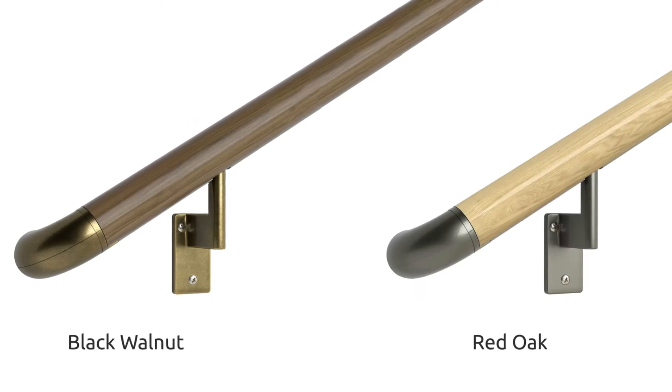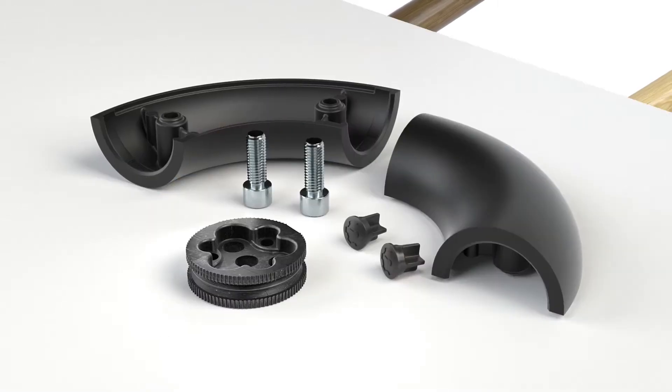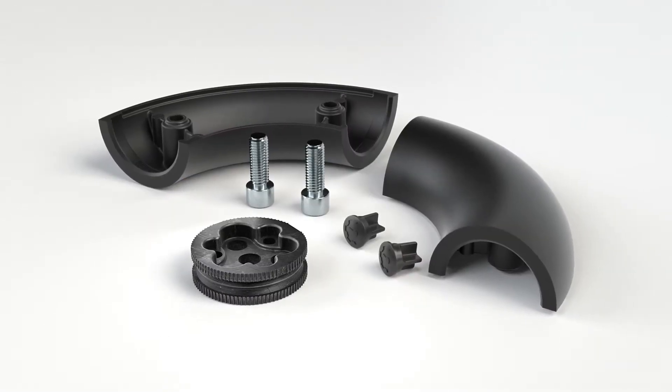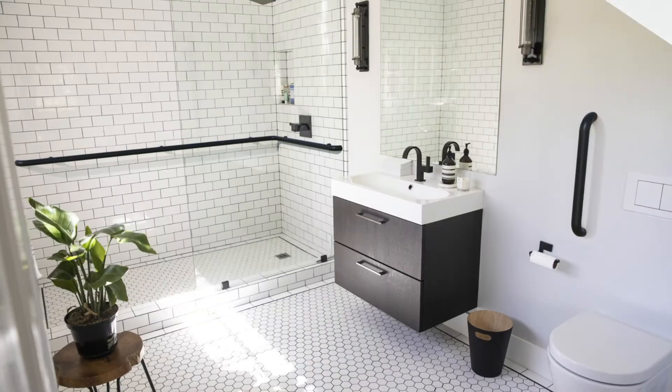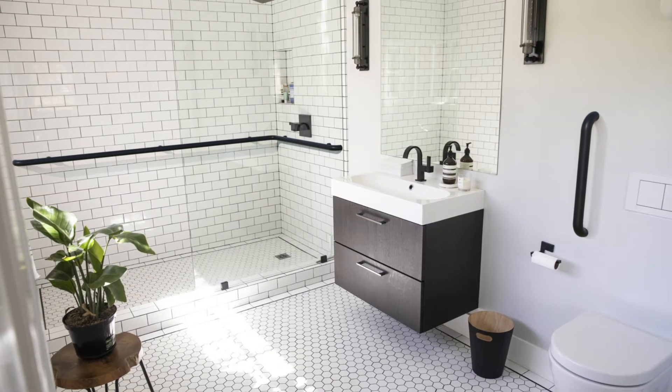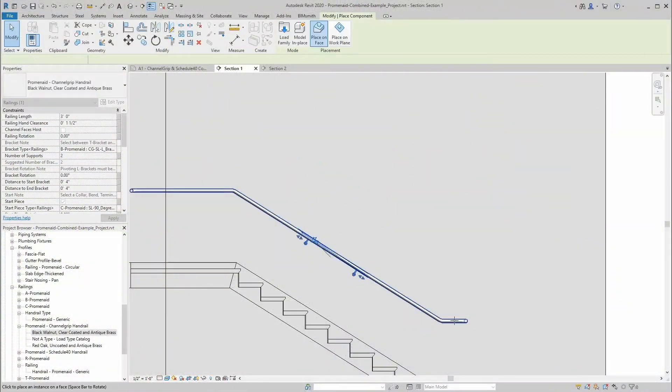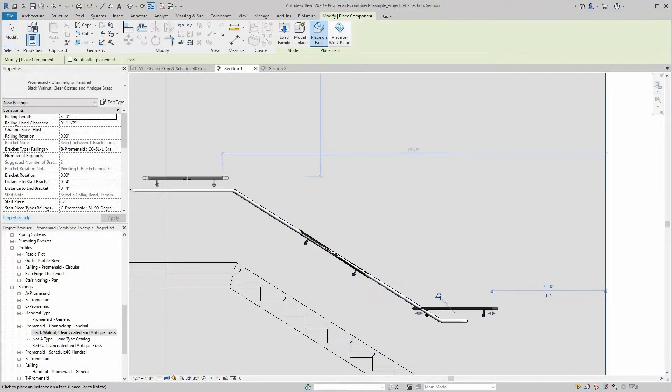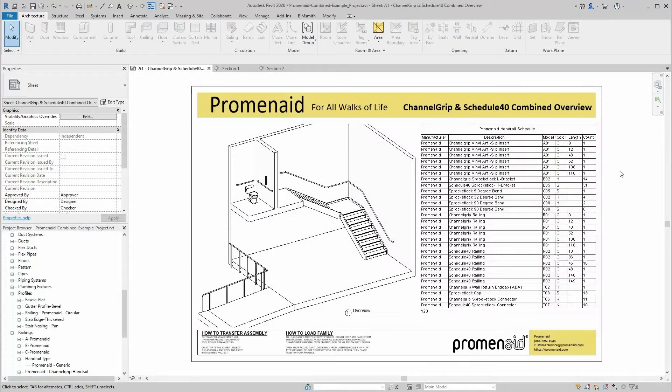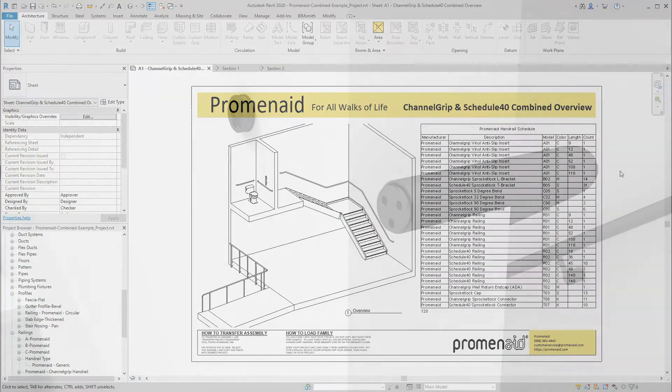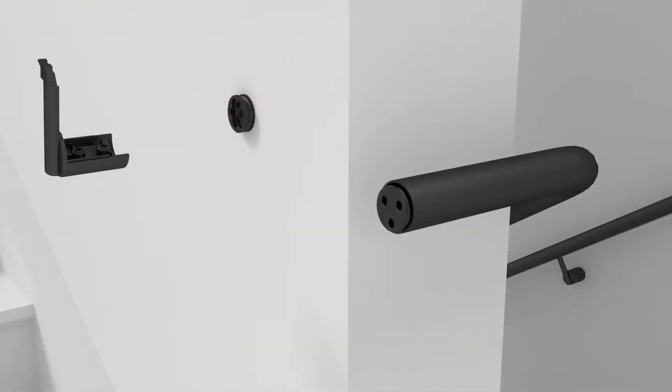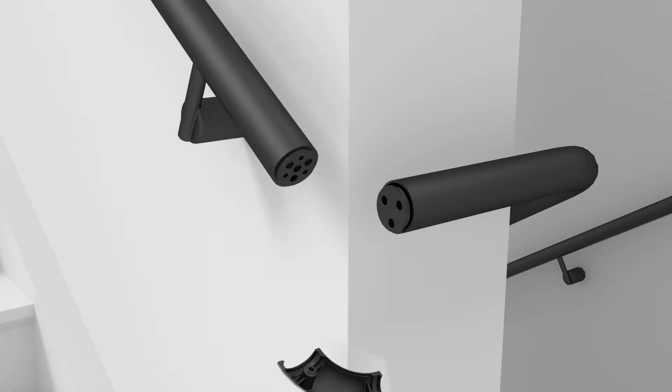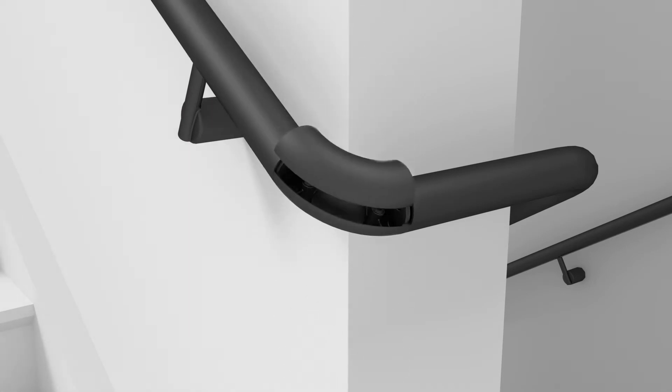The system was built for easy, endless, flexible accessibility and now architects can design with Promenade's leading component-based handrails in Revit with the Promenade BIM library. The Promenade handrail system offers endless configurations adaptable to any space.